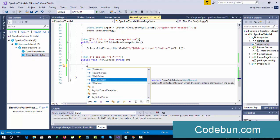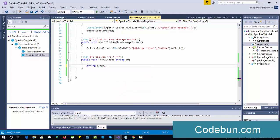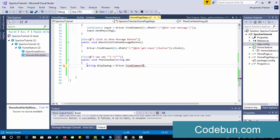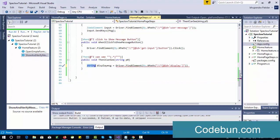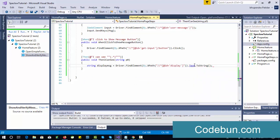Let's take this text into a string variable. I declare a string called 'displayMessage', then assign it driver.findElement by XPath, passing the XPath. It's giving me an error because findElement returns a web element — we are storing it in a string, so we need to convert it to text. On every step I'm showing a different approach: storing in IWebElement, passing directly, or converting directly to a string and showing the message.